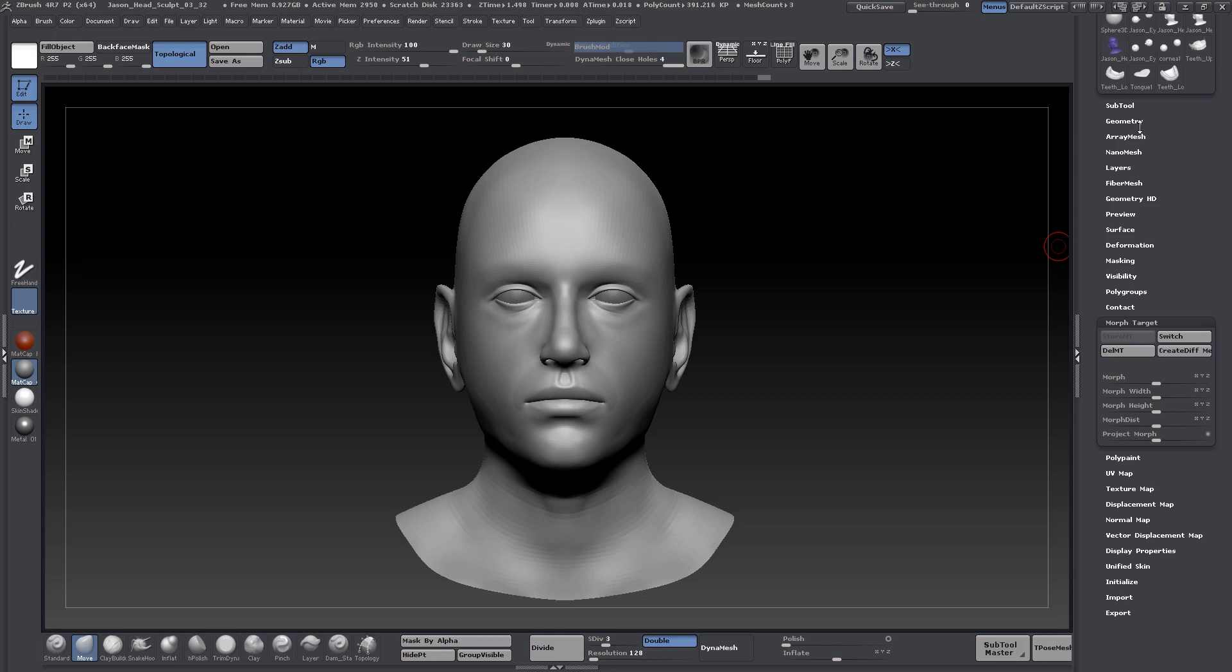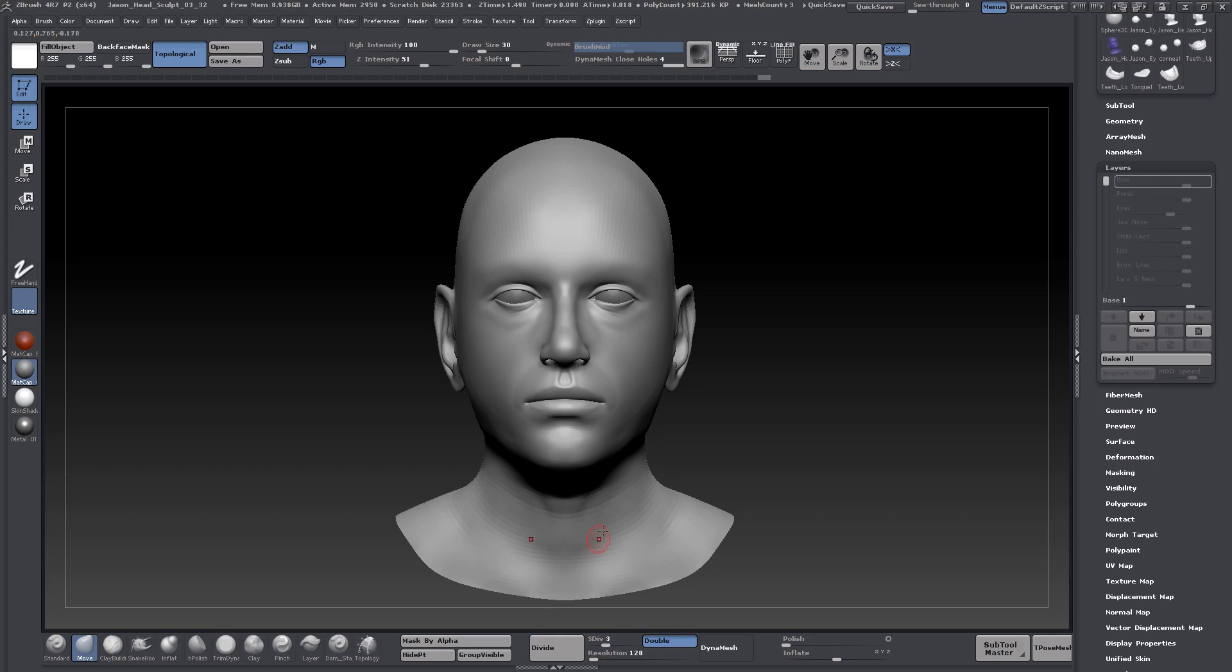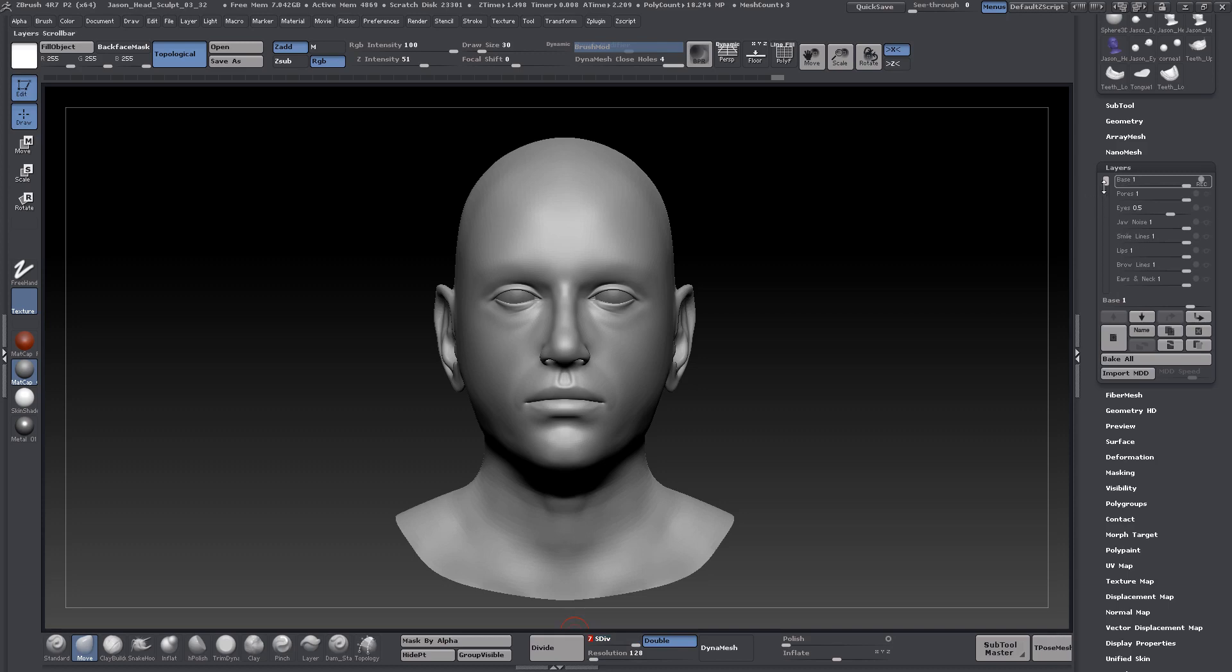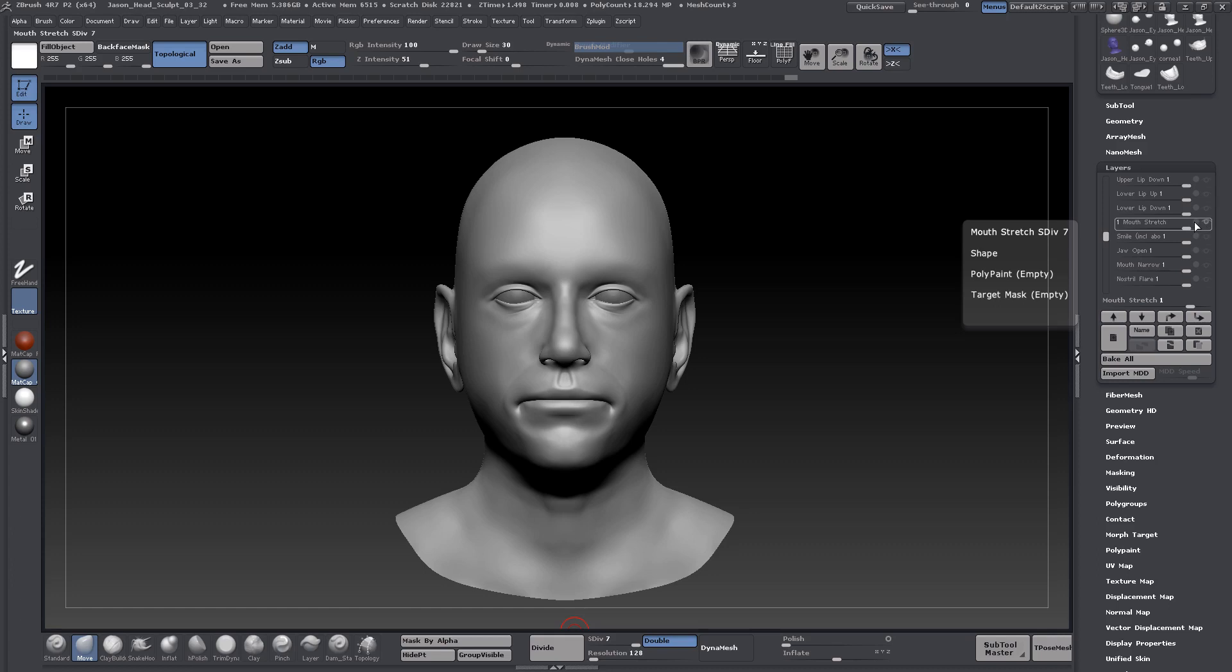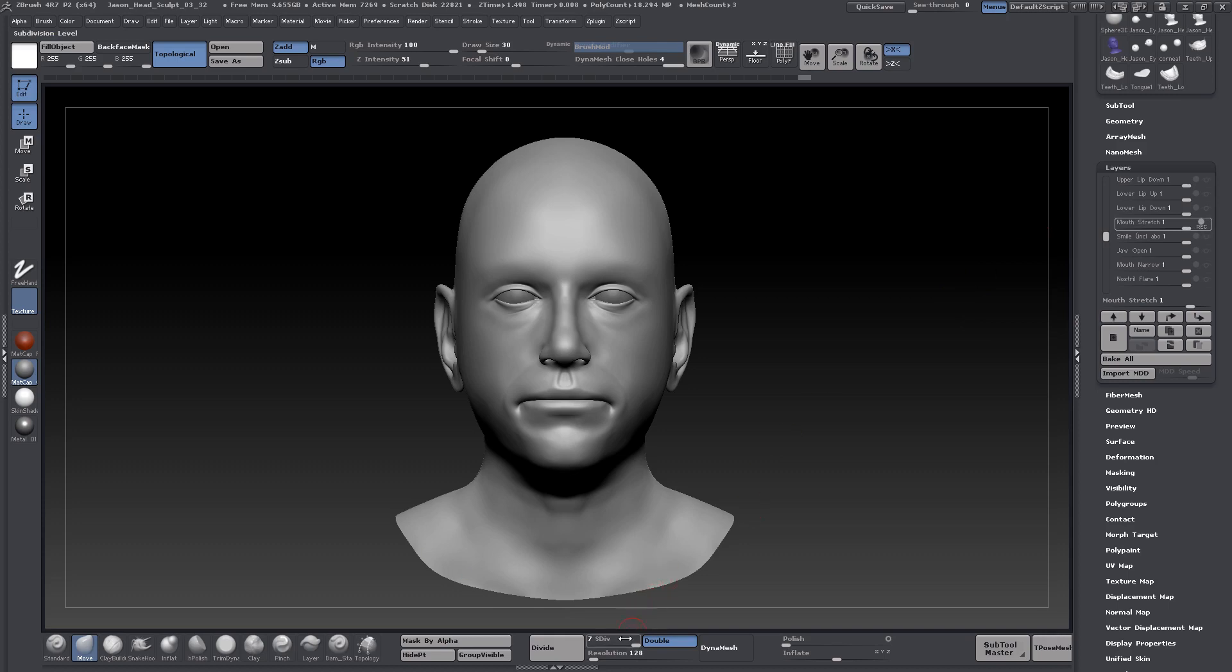Now what we can do is come back up to our layers. Turn our subdivision level back up to the top subdivision level. And let's just grab what we were dealing with. It was the mouth stretch. Turn that on. And I'm going to turn on recording, because we are going to be making some changes here. Pop on down now to level three.